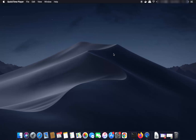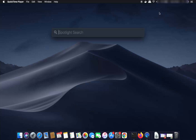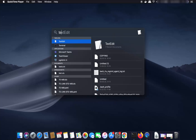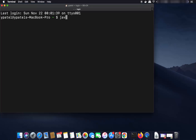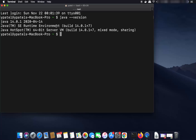In this video I'm going to show you how you can download and install Eclipse IDE on your Mac operating system. First of all, make sure you have Java installed. If you are not sure, open your terminal and write 'java --version', which is going to show you the version of Java you have installed.